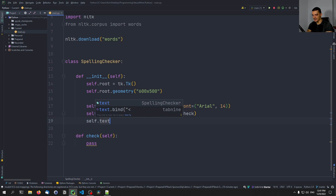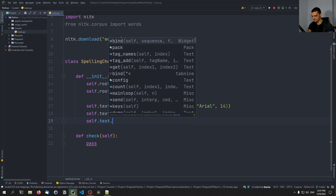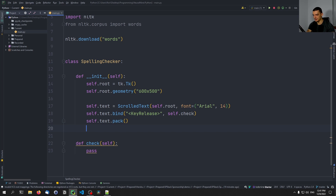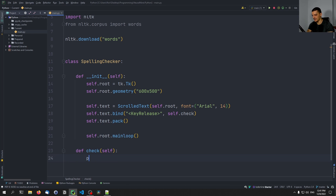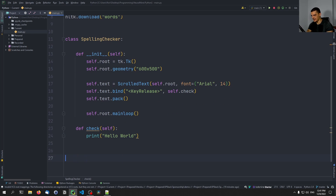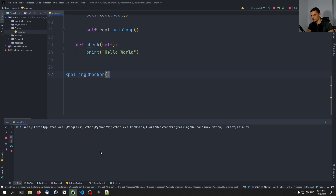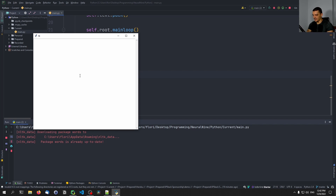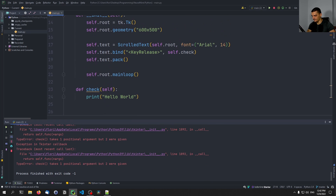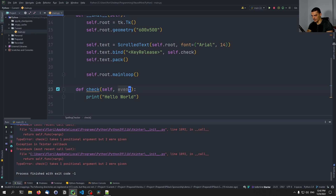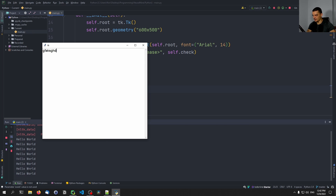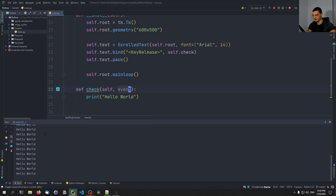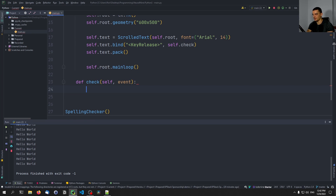And then we're going to say self.text.pack like this to basically add it to the GUI, and then we're also going to say self.root.mainloop to get the graphical user interface running. And I can actually just print Hello World here so that you can see what happens. We're going to create a simple instance down here of SpellingChecker, which is going to run a graphical user interface. And when I type something, we need to take an event as well. Even though we're not going to use it, it passes it, so we need to have it here in the function signature. But if I now type something, you can see it always prints Hello World, because when I release the key, the check function is triggered.